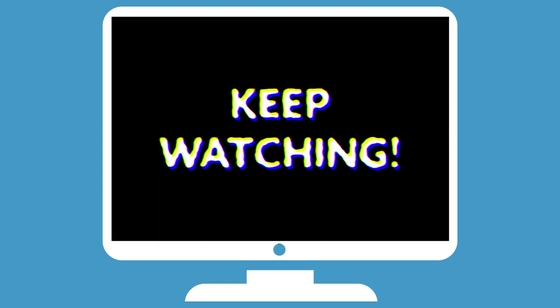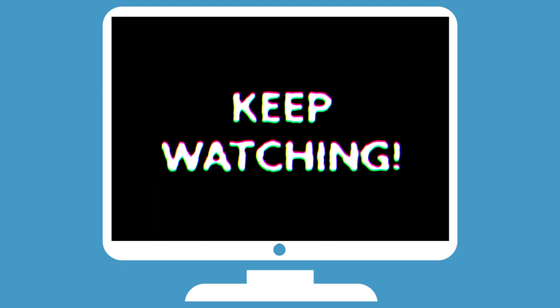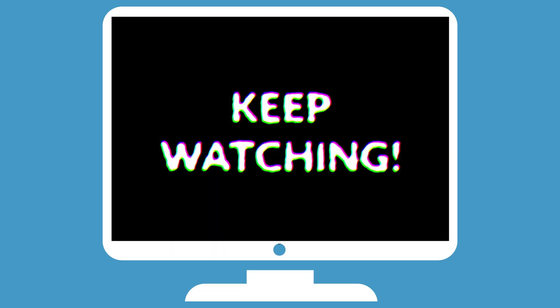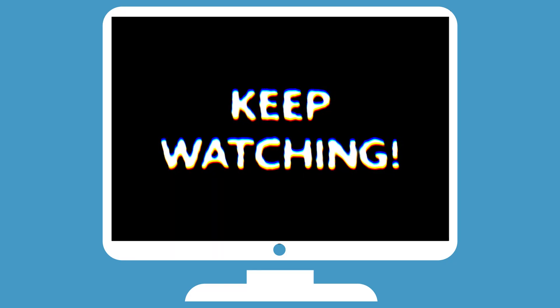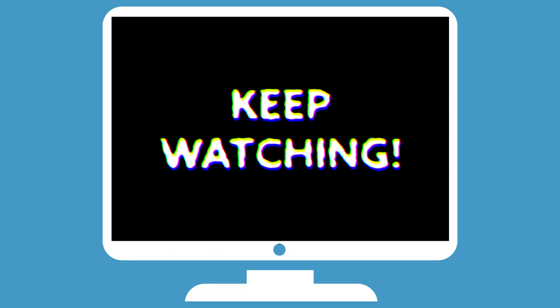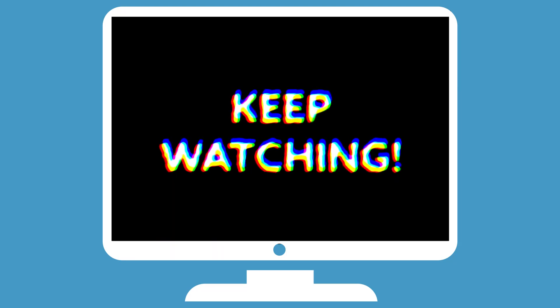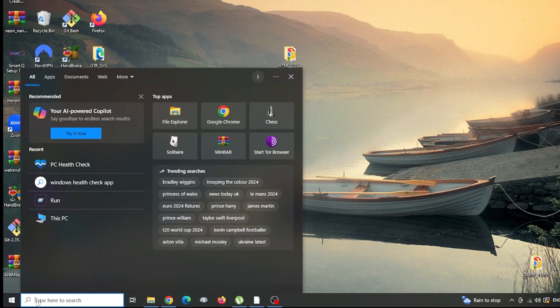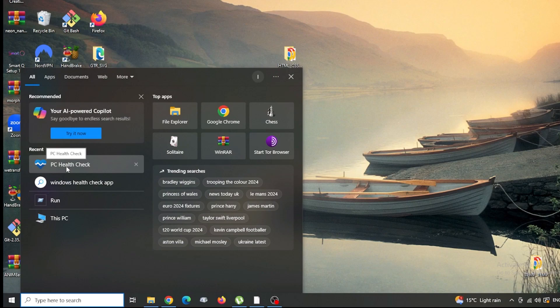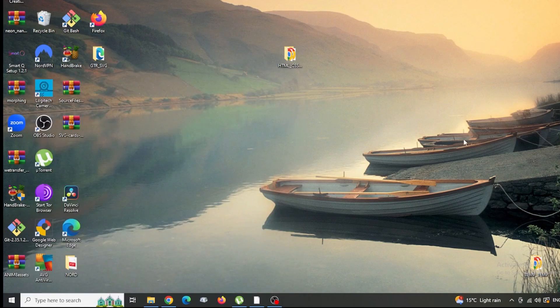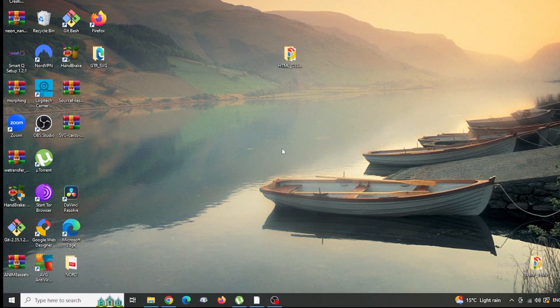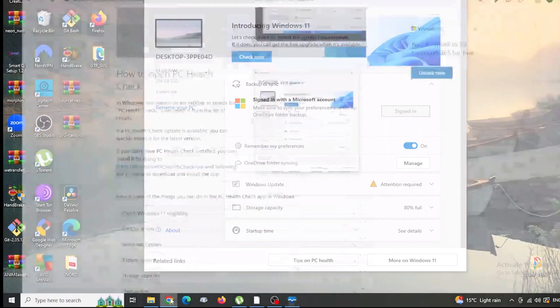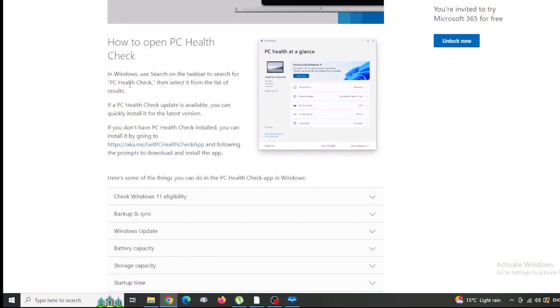First thing that you'll need to do is run the PC health check. What you can do is go in the search field and just do a little search for it. If you've got it, it'll come up and you give it a click and it'll fire up. If you haven't got it, you can download it from Microsoft's website for free and there's a link to that in the description below.